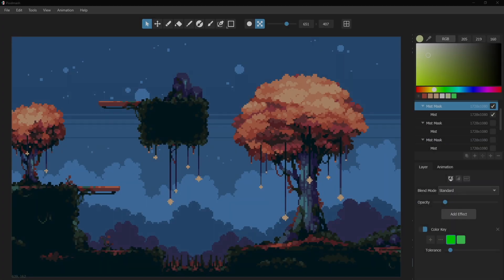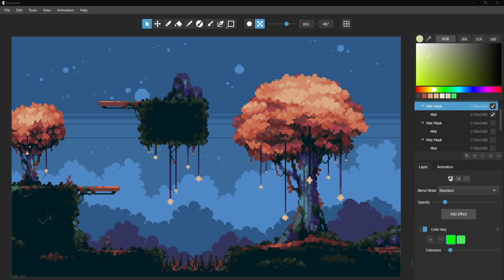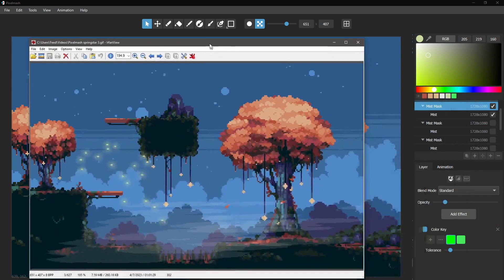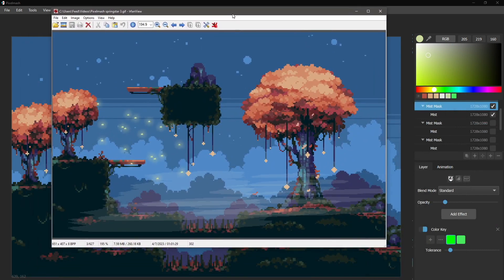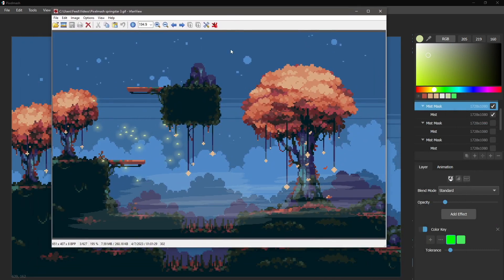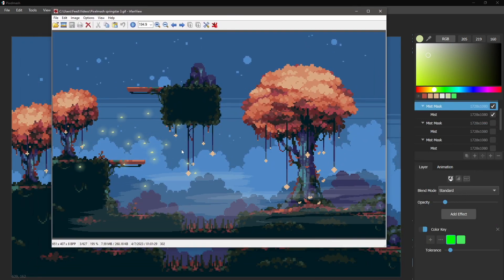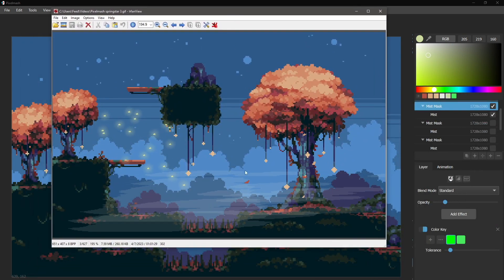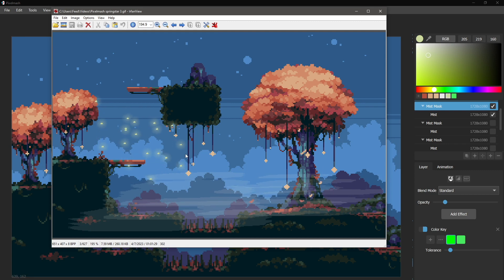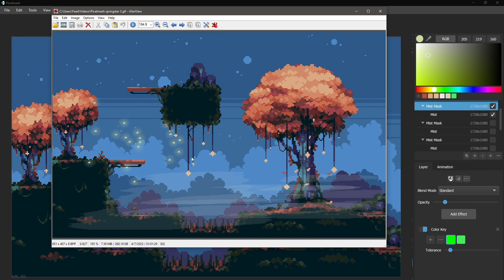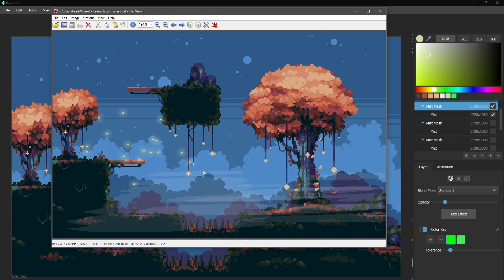All right, so welcome back to our series on particle effects in Pixelmash, where we're taking this image and we are creating this animation with it. We're playing around with the image by adding in some particle effects to try to give it some life.